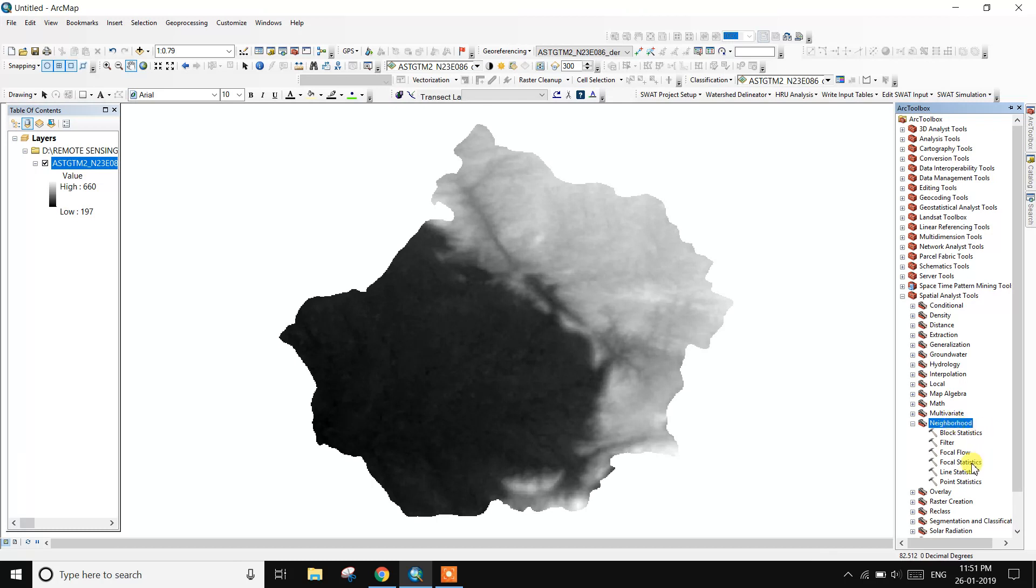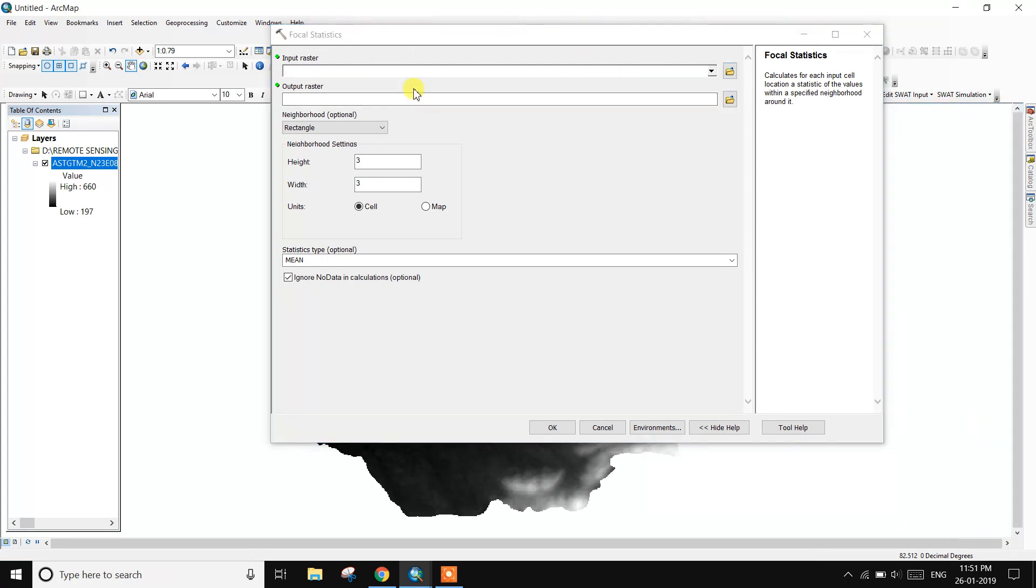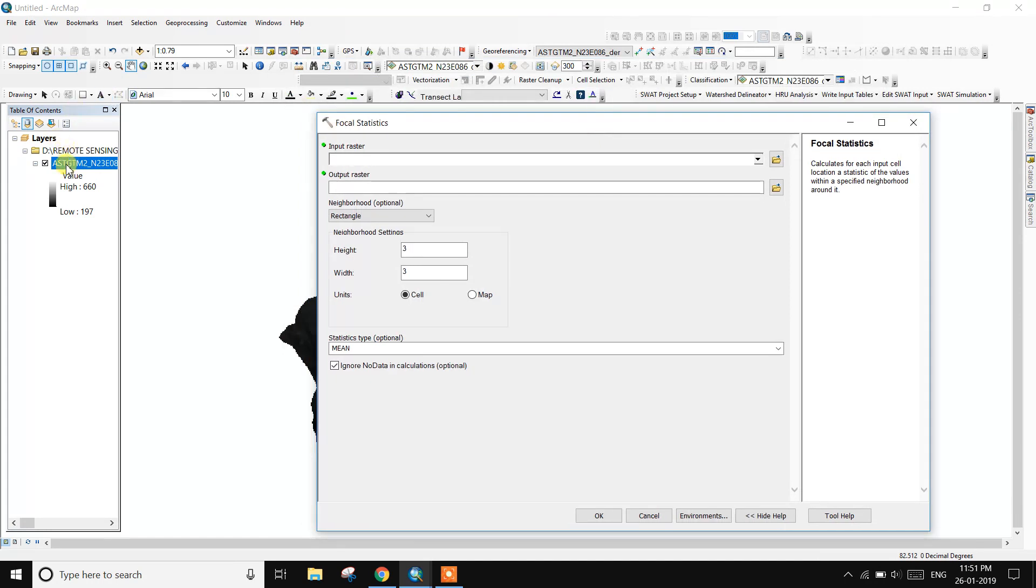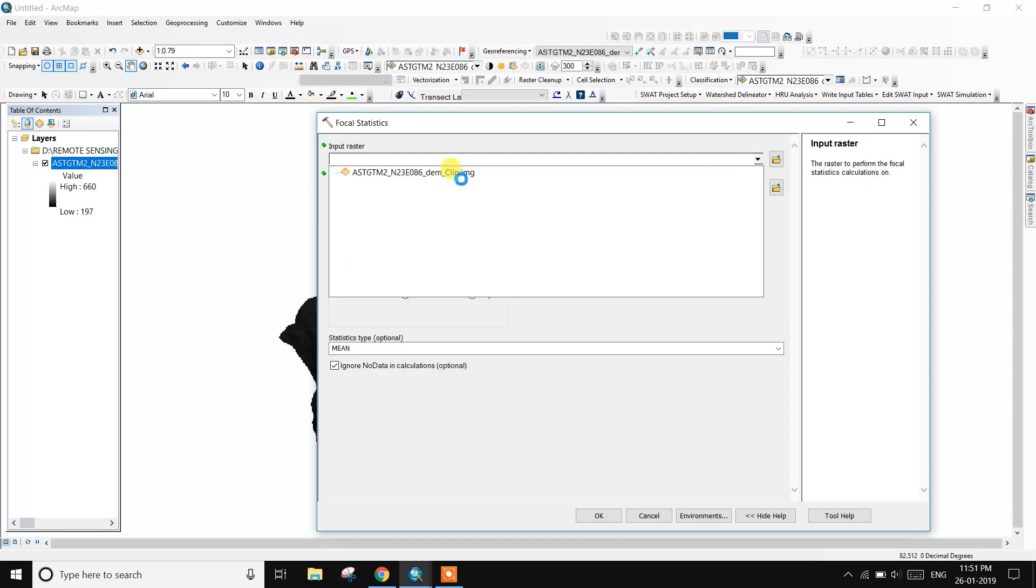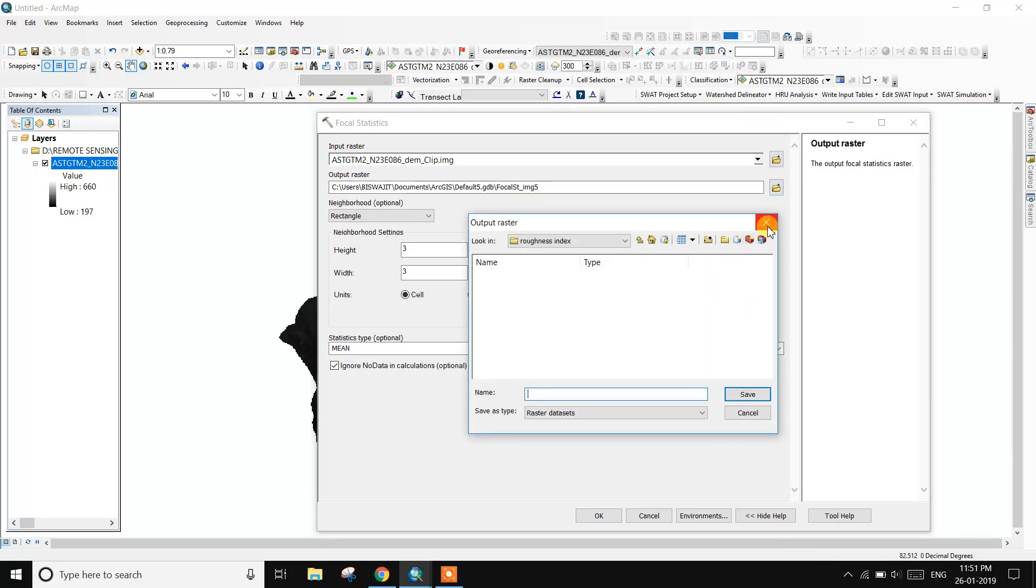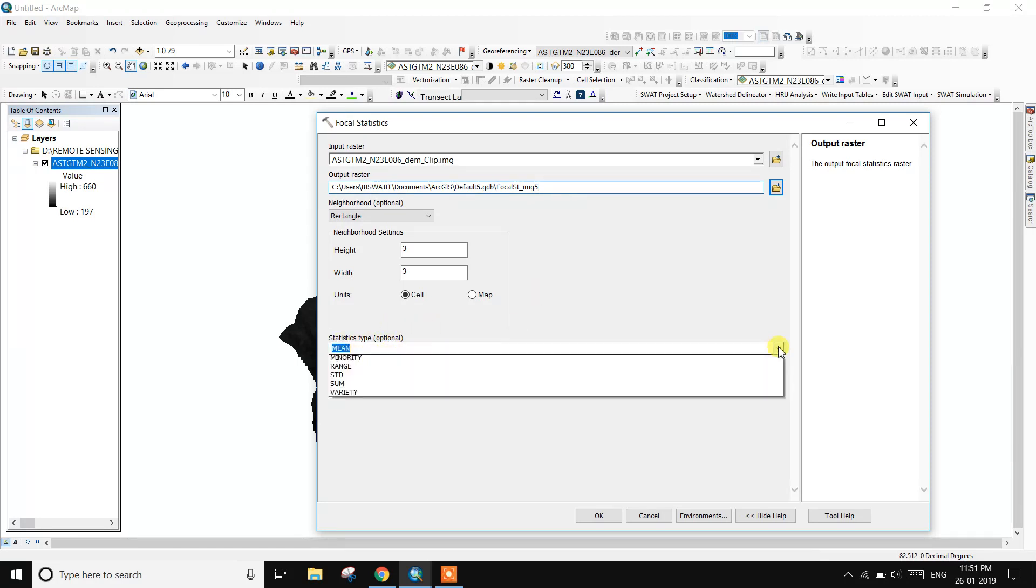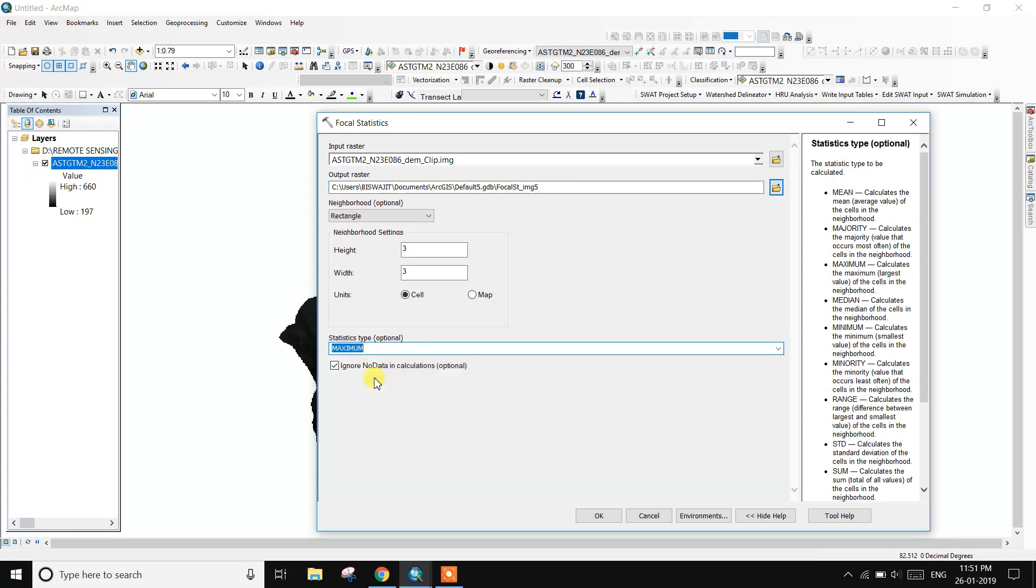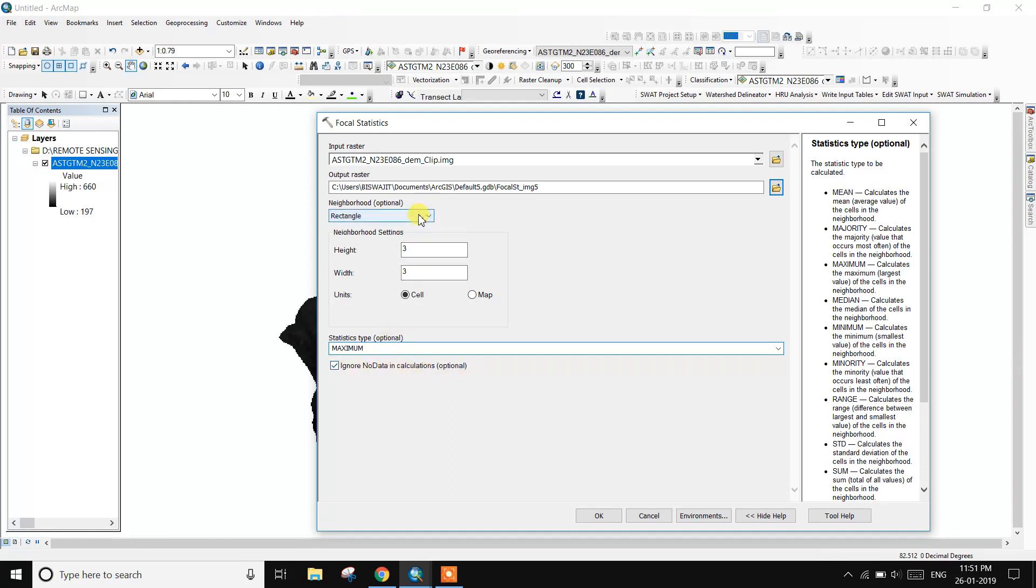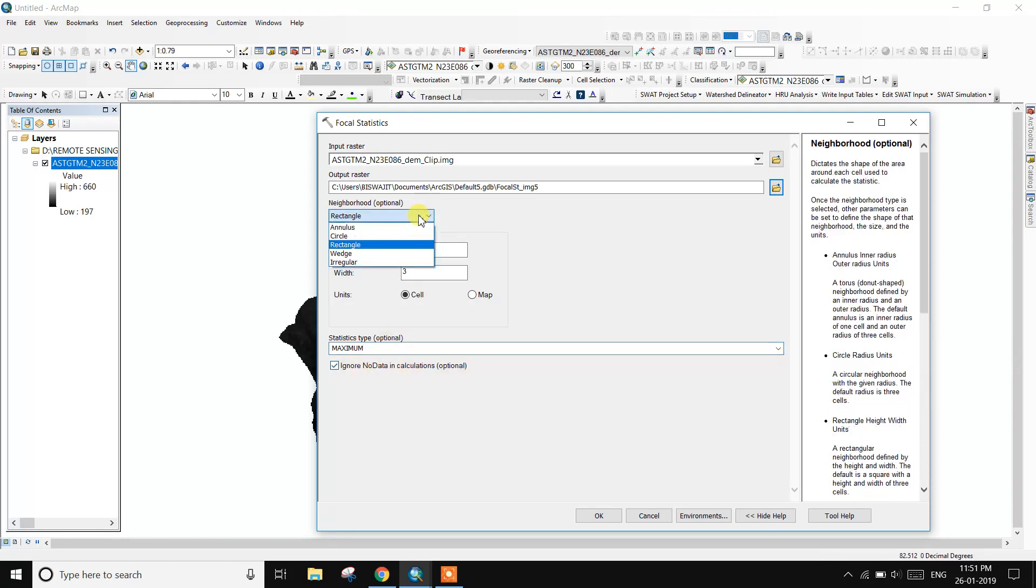Input this raster image or DEM image. So output name, statistics types maximum, and neighbor root setting. Then 3 by 3 units cell, ignore no data in calculation optional, so neighbor option on, rectangle. And height and width, ignore no data in calculation.